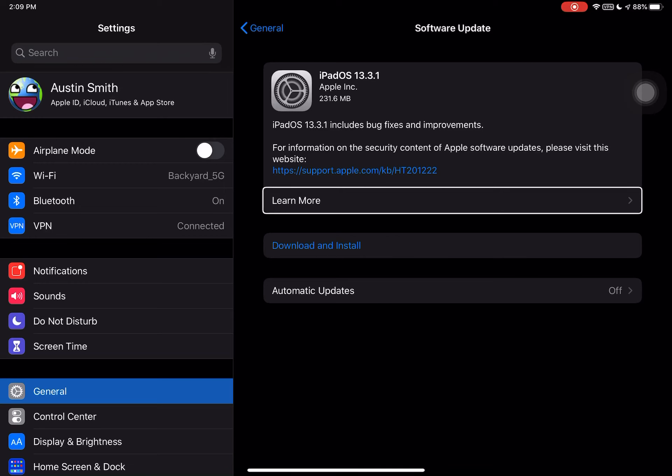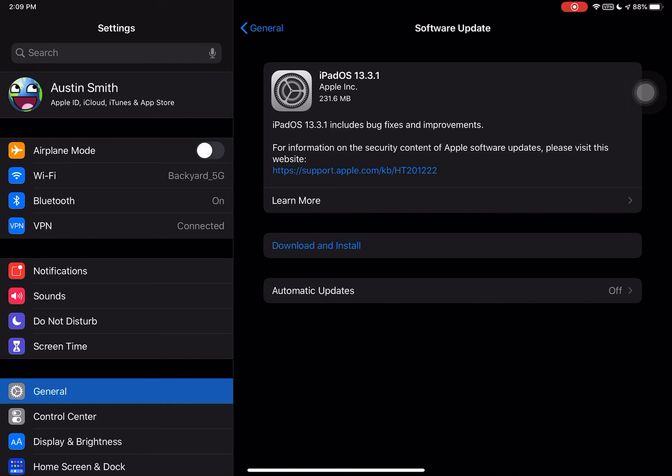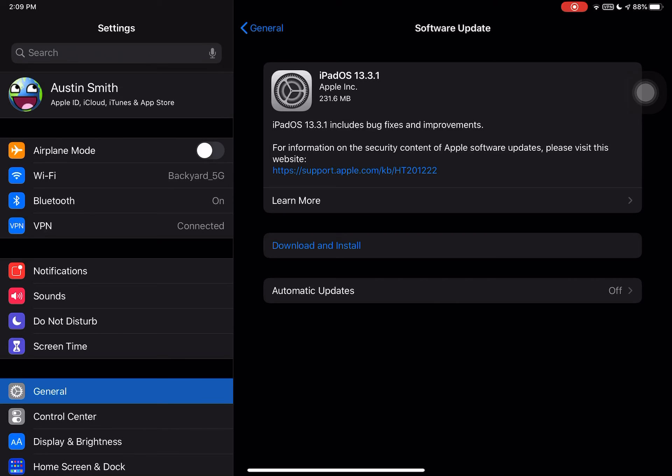So once again, you go to Settings, General, then Software Update. Thank you everyone so much for watching this video and I hope iOS 13.3.1 and iPadOS 13.3.1 fixes any current problems you are having with your iPhone or iPad. Peace.